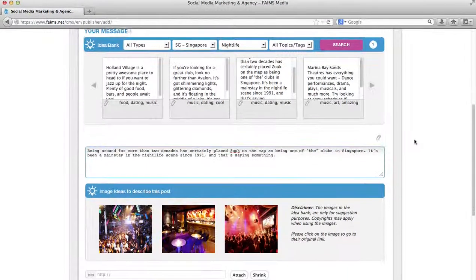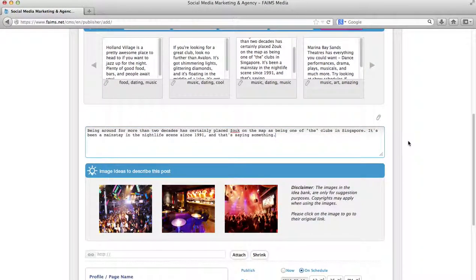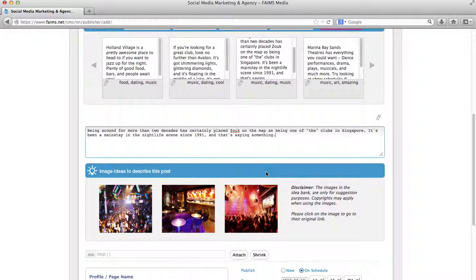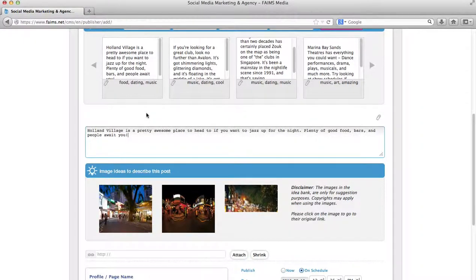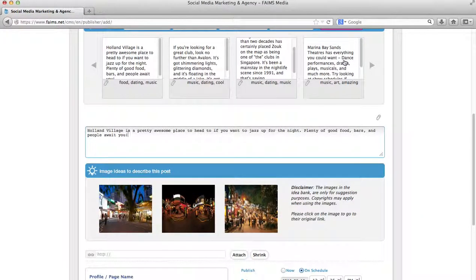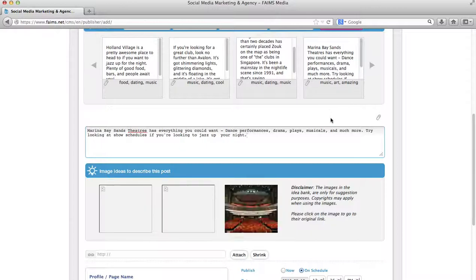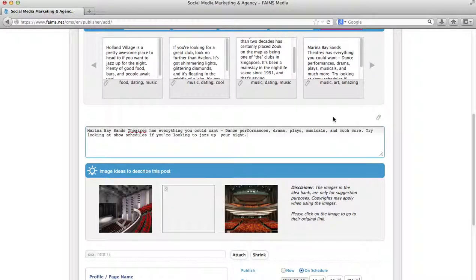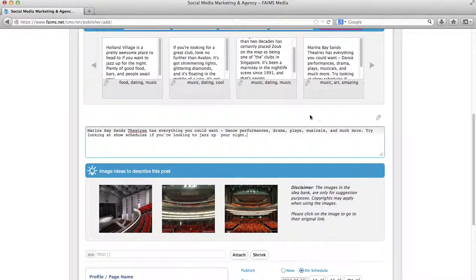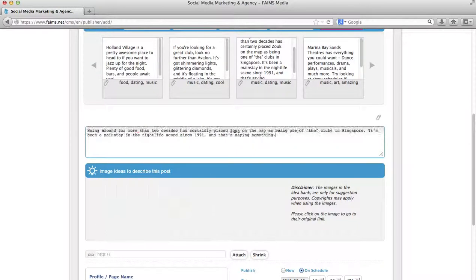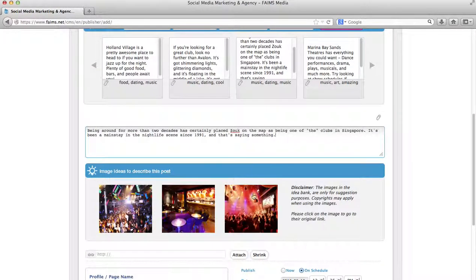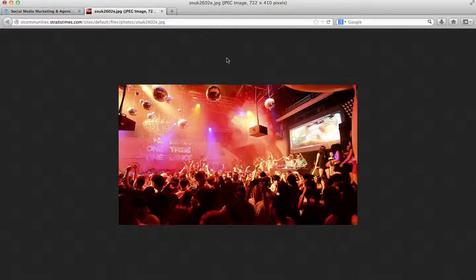You will also note that for every entry in the idea bank, we have three photos as suggestions. For example, if I click on this picture, I will see three different pictures about Holland Bee. And if I click on this picture, I will see three different pictures about Marina Bay. Please note that there is a disclaimer. The images in the idea bank are only for suggestion purposes. Copyrights may apply when using these images. If you click on image, you will be taken directly to the image itself to see it in full scale. However, again, please note that copyrights may apply.